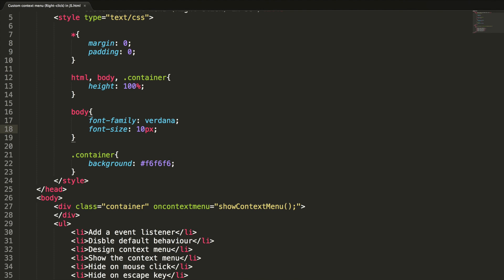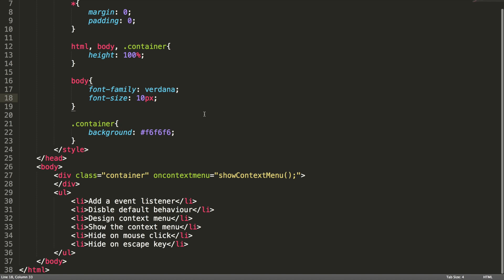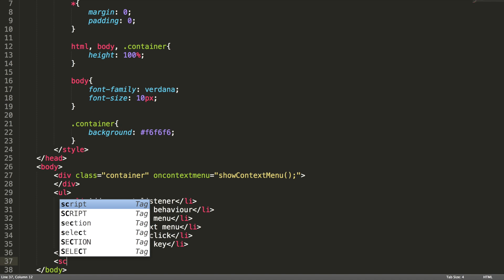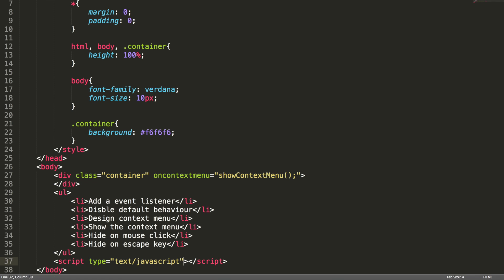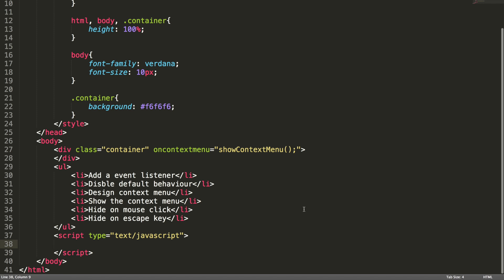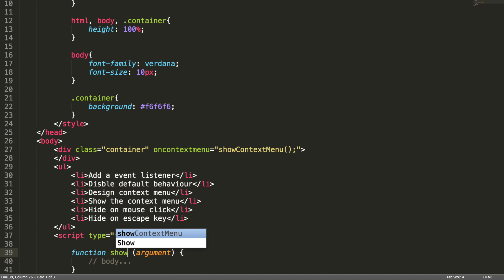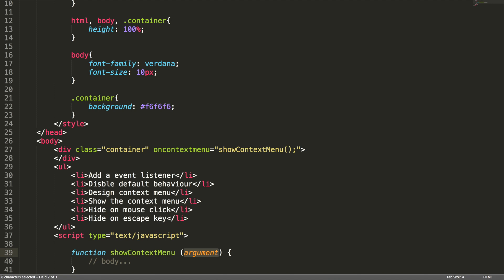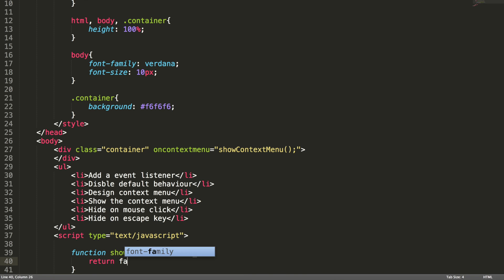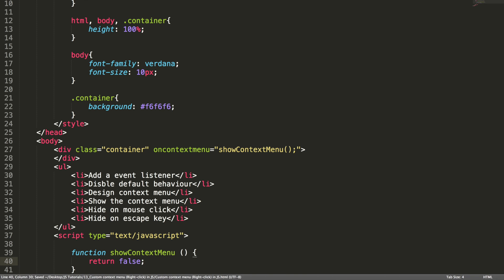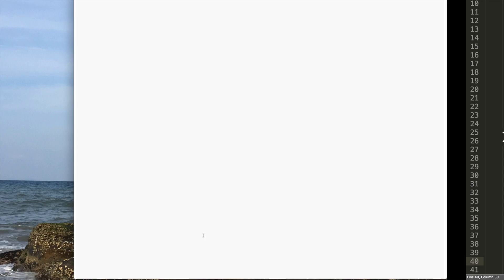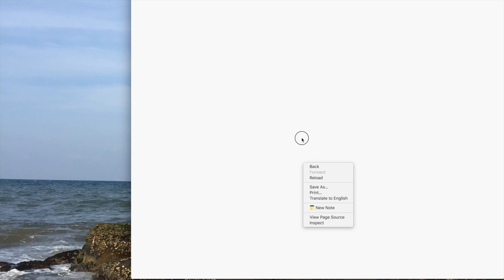Let me define a show context menu in the JavaScript. Where I am going to add, here I am going to add, sorry, this is context menu, not custom menu. Show context menu. No arguments. What I am going to do here is, I am going to return false here. Actually, this is how we disable the right click menu. But when we check this out on the browser, still it will show the default context menu. Let me check this. Yes.